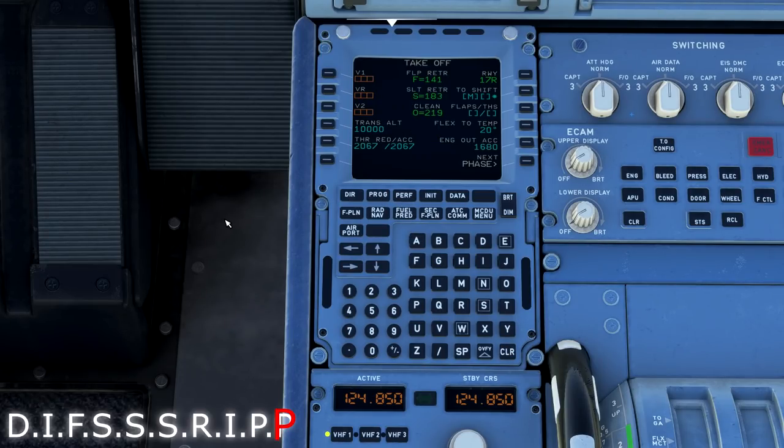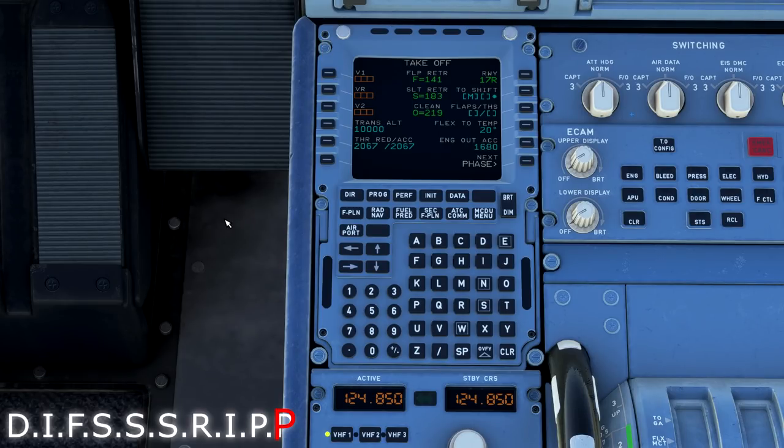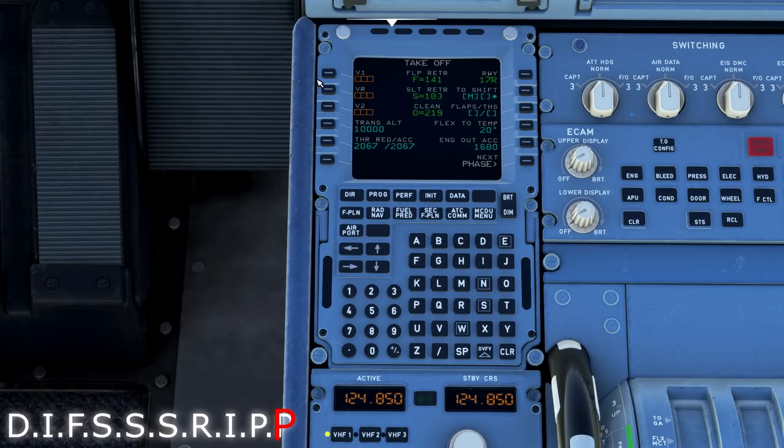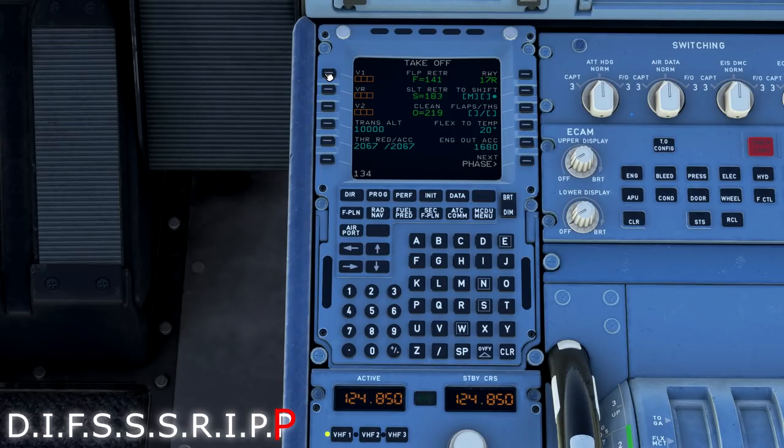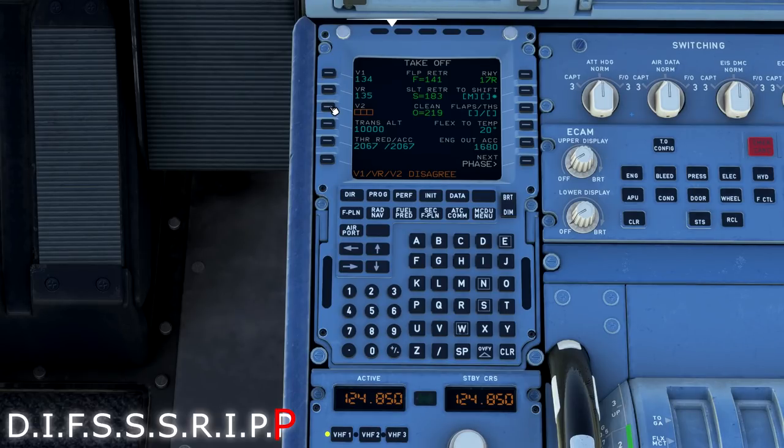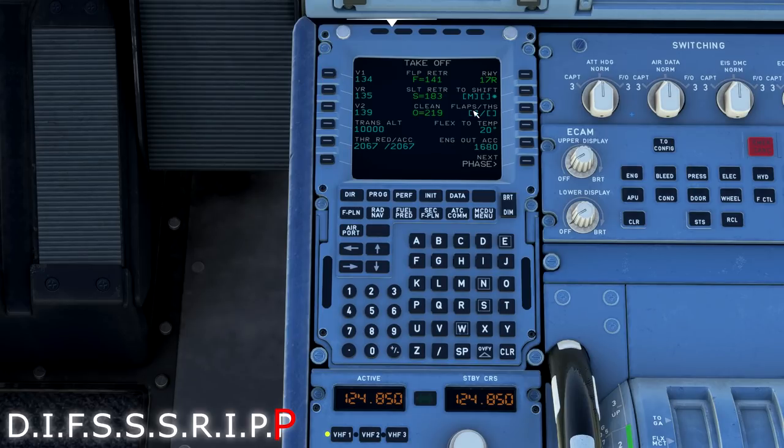The second P is for performance. This is where we are going to load our V speeds and performance speeds for the aircraft's departure. As of right now, I haven't found any problems with just selecting the speeds manually from the airplane itself. So I'm going to select a V1. I'm going to select a VR. And I'm going to select V2. A 134, 135, 139.